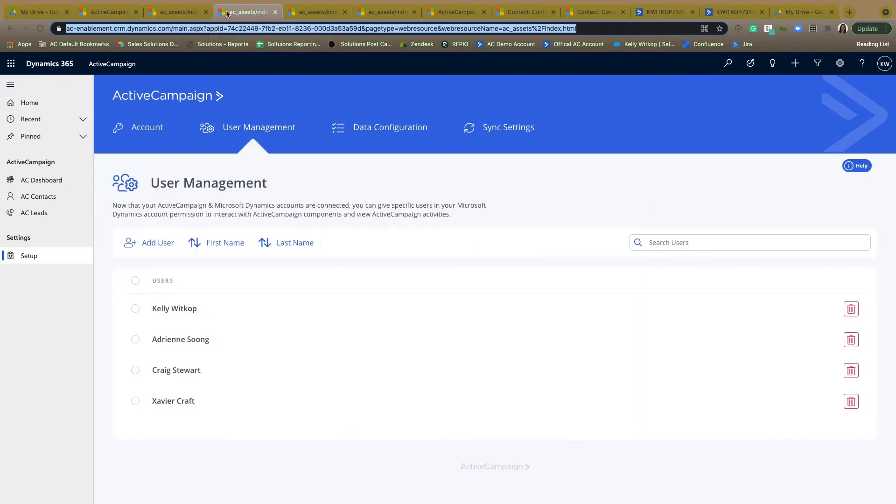The second step is going to be to find the list of users for this integration. The list of users is going to be able to dictate who can and cannot see the sales component of this integration, and we'll be diving into exactly what that sales component is in just a moment.